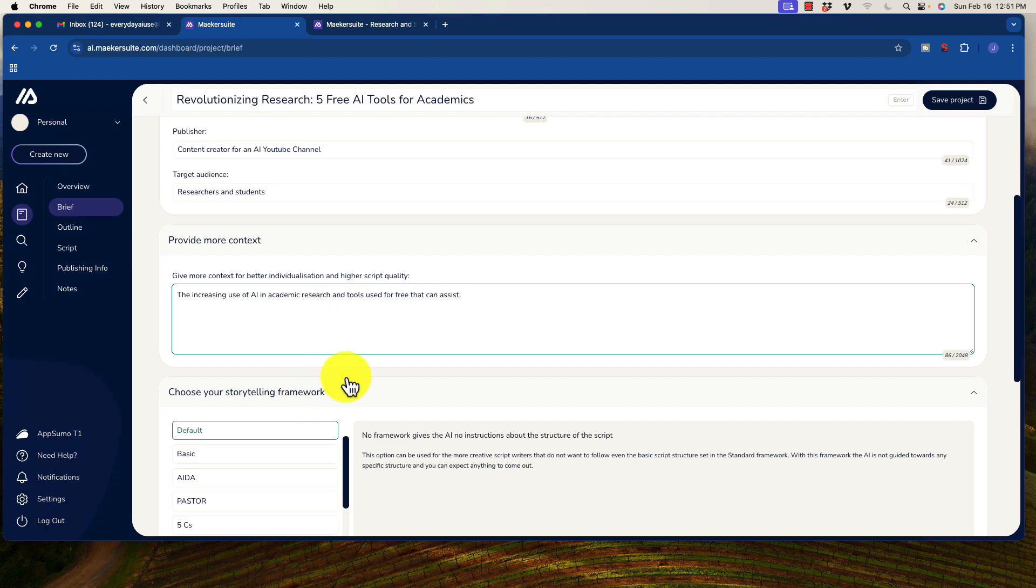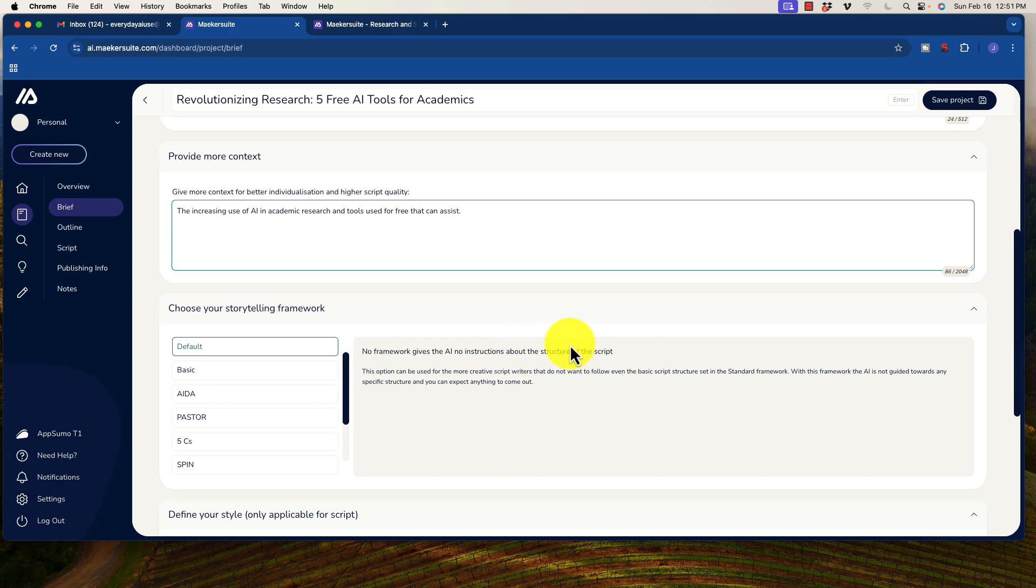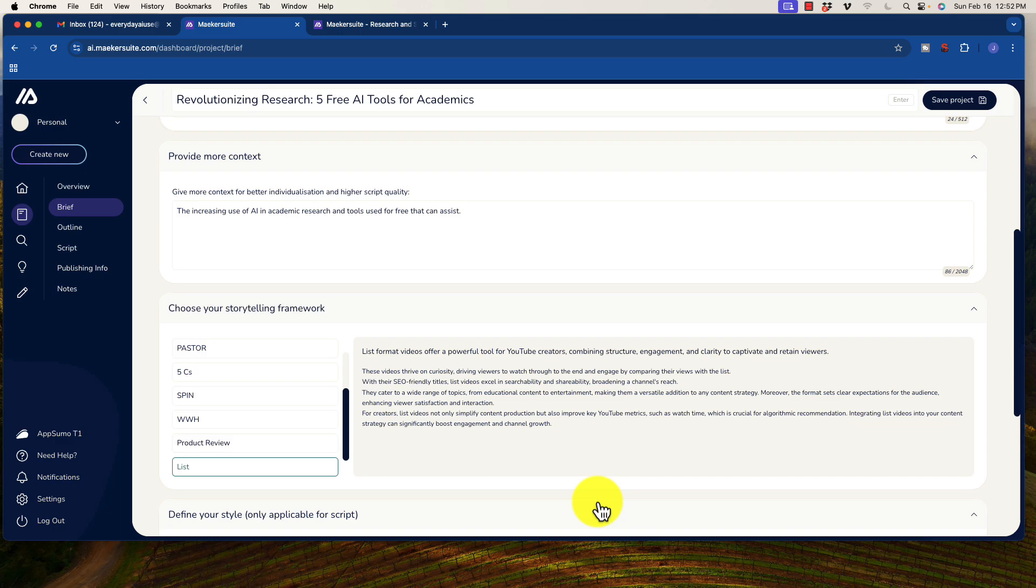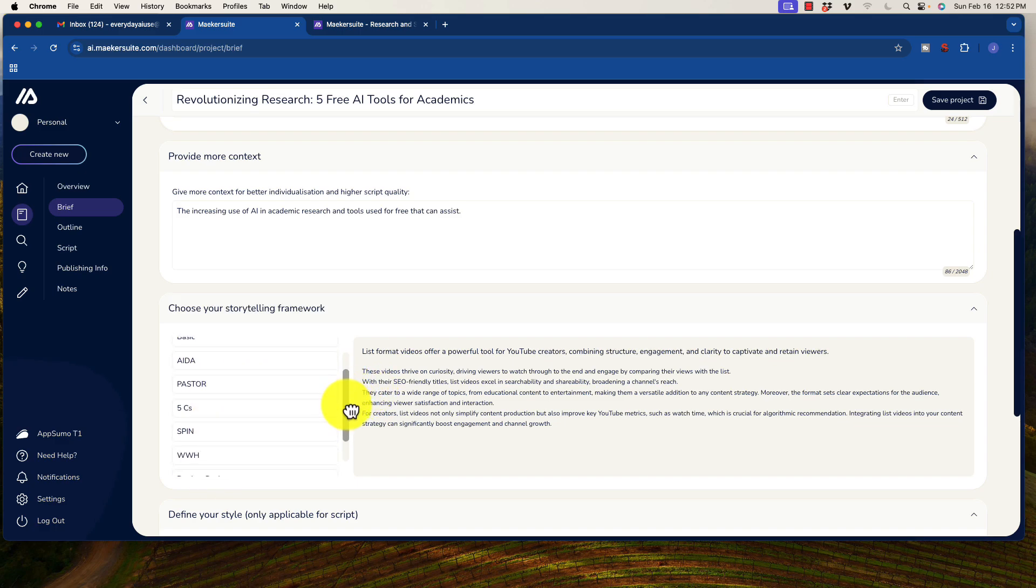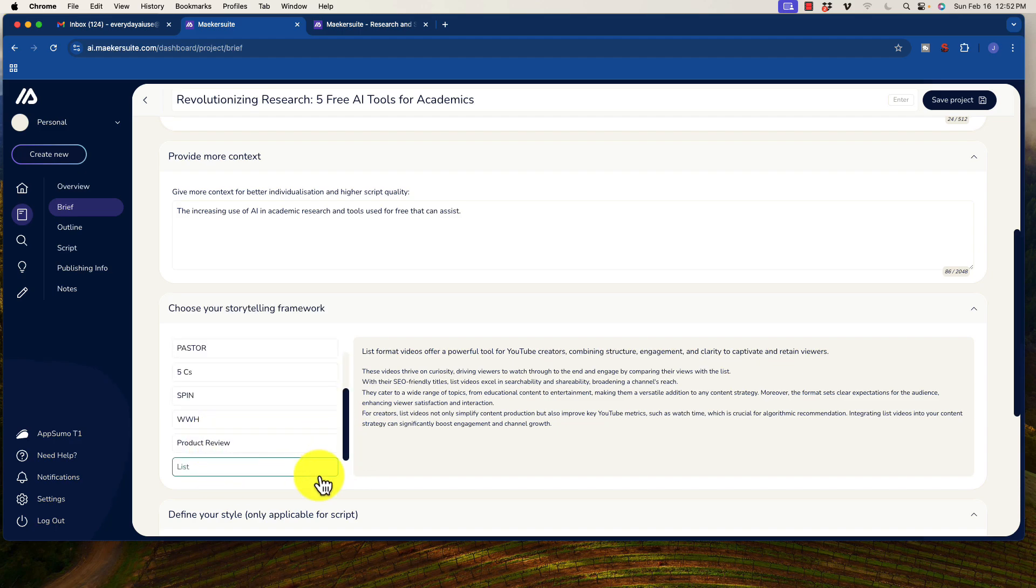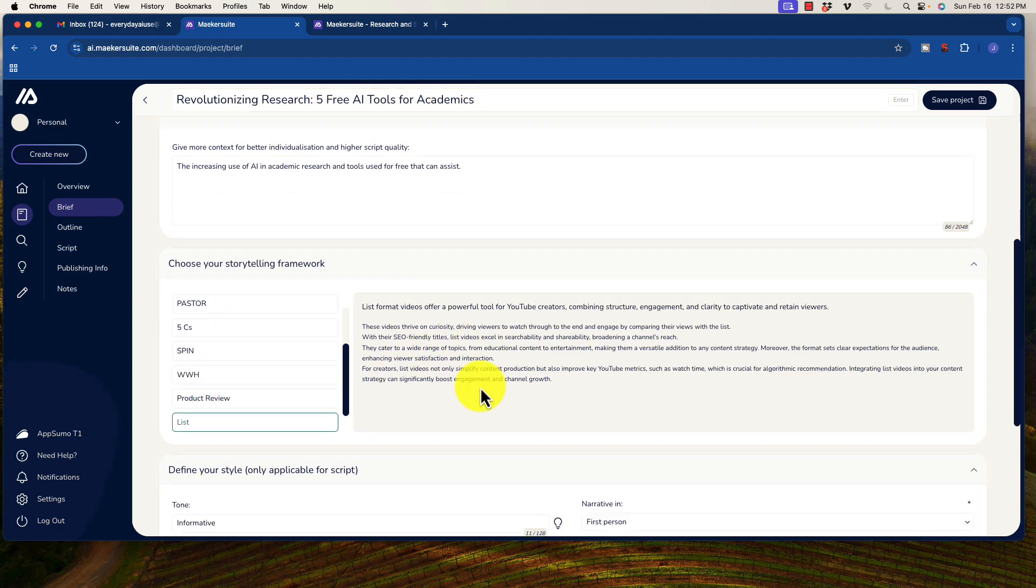Choosing your storytelling framework. I think the default is, so let's just go ahead and use, because we wanted the free tools, let's use a list. So you could see here that there are a few different options. ADA, which is attention, interest, desire, action, a little bit more of a sales format. There are different items here that you can go through. There's a product review. But specifically, what we're trying to do is to obviously generate a list by free AI tools. So let's go ahead and use that.